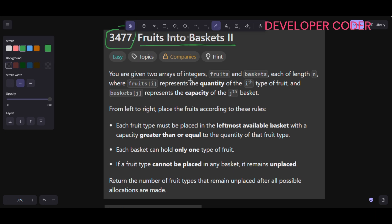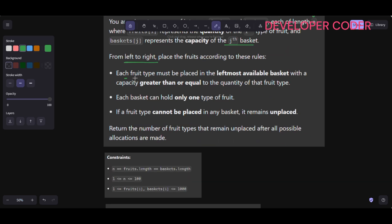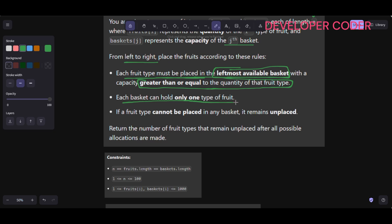Let's read the problem statement. You are given two arrays of integers, fruits and baskets, each of length n, where fruits[i] represents the quantity of the i-th type of fruit and baskets[j] represents the capacity of the j-th basket. From left to right, we have to place the fruits according to these rules: each fruit type must be placed in the leftmost available basket with a capacity greater than or equal to the quantity of that fruit, and each basket can hold only one type of fruit.